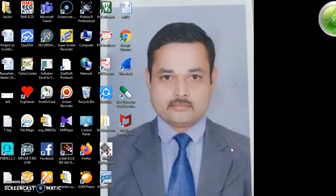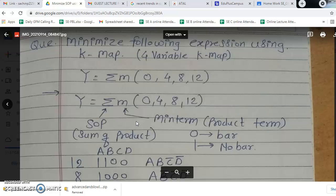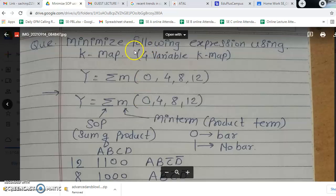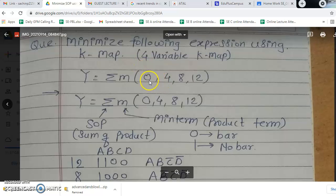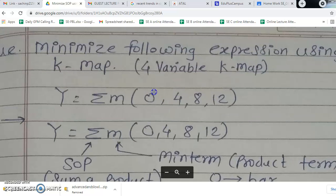Hello, I am Professor Sachin Patil. Welcome to all of you for this session. In this session we are going to see how to minimize SOP, that is the sum of product term, using KMAP. Here we are going to consider a 4-variable KMAP.